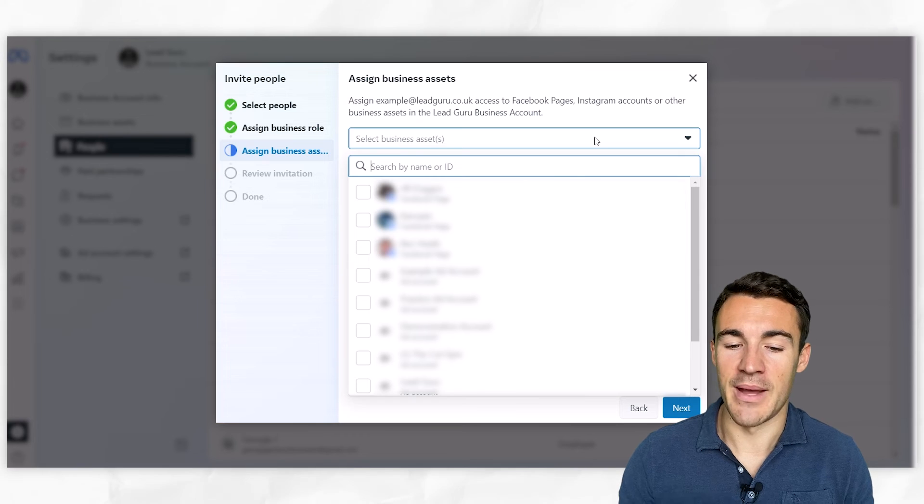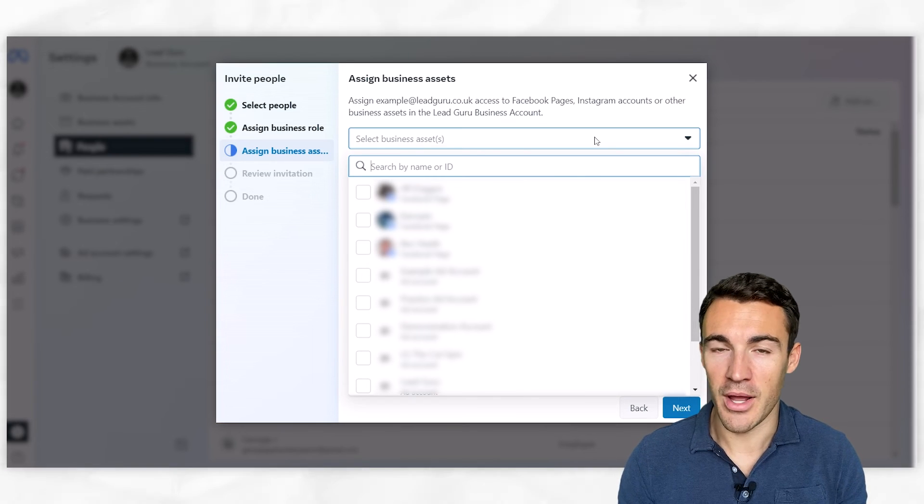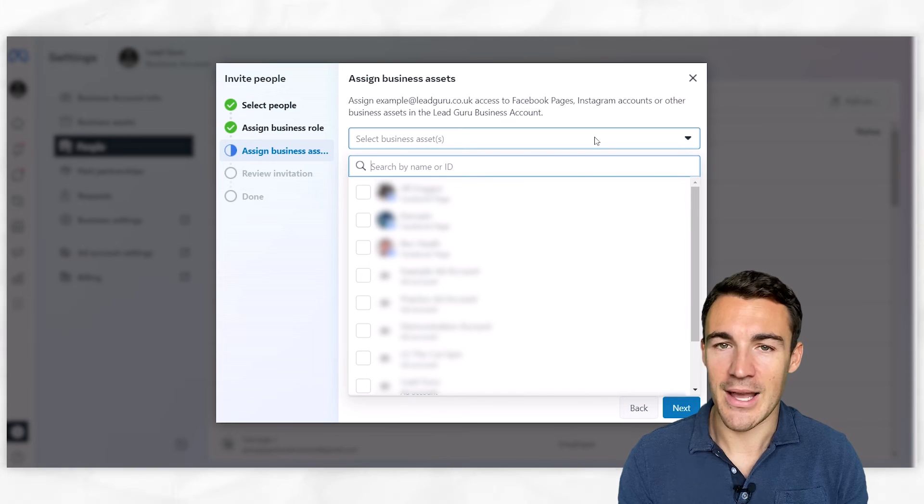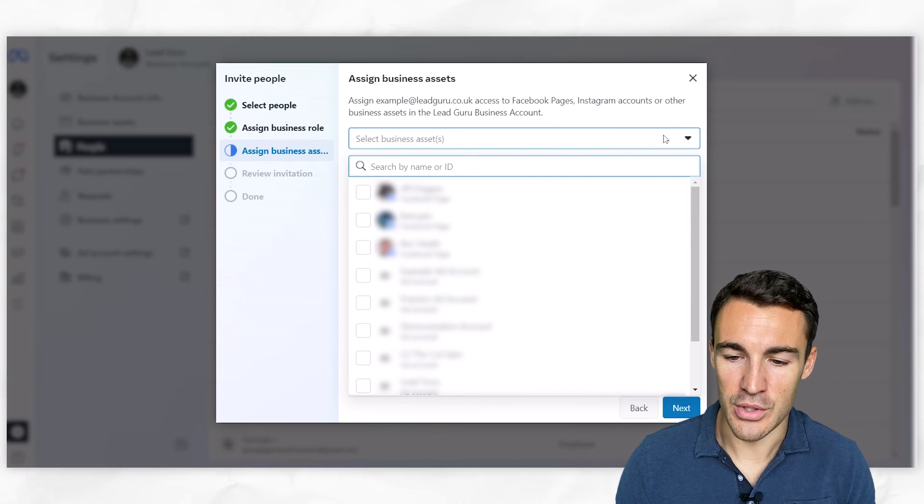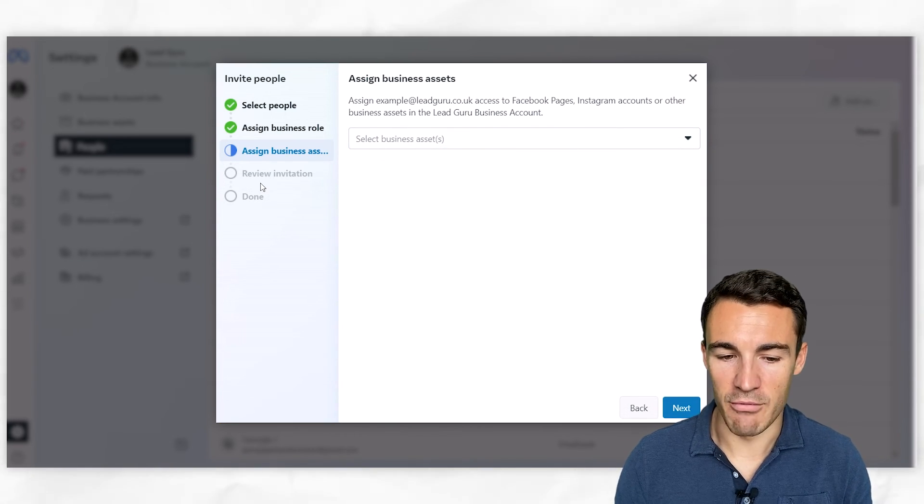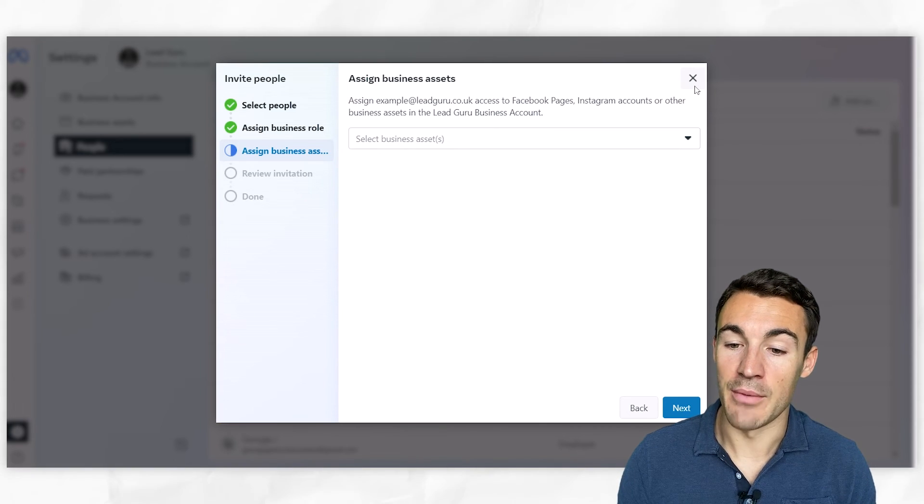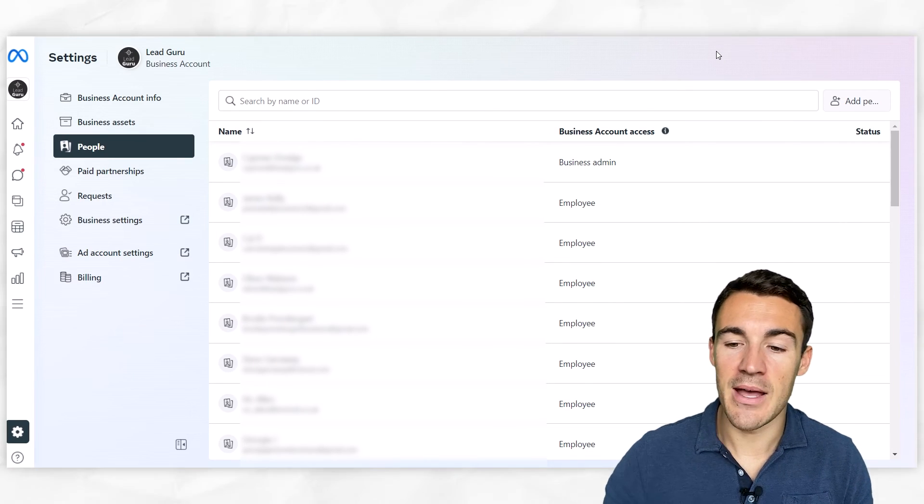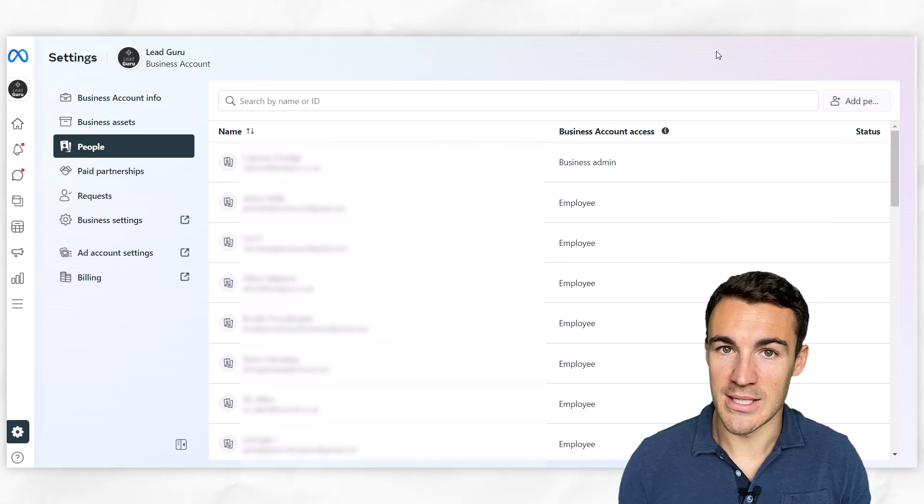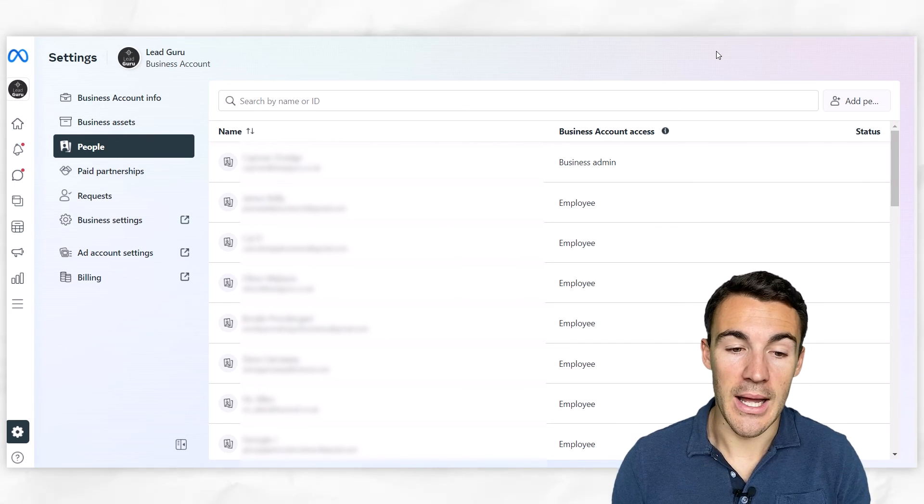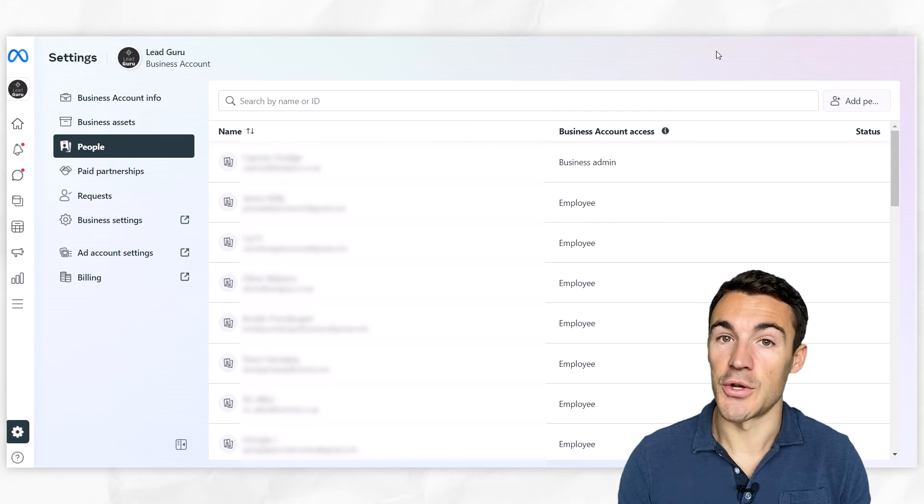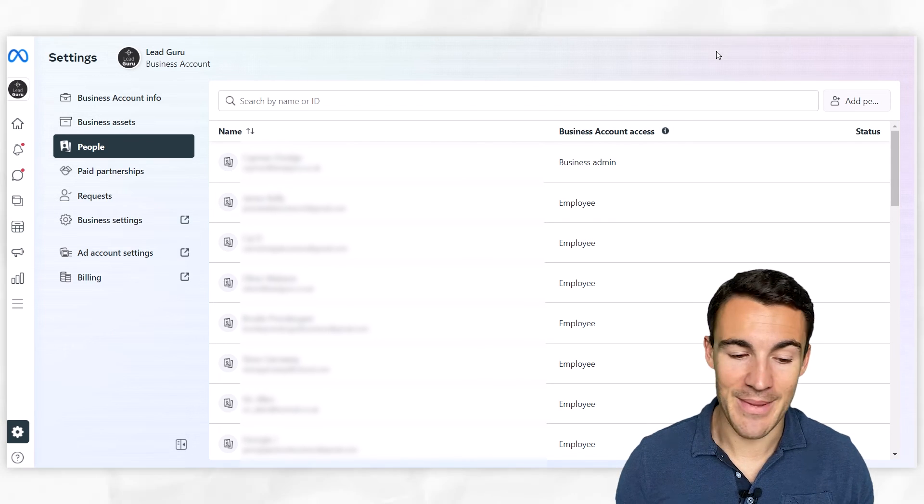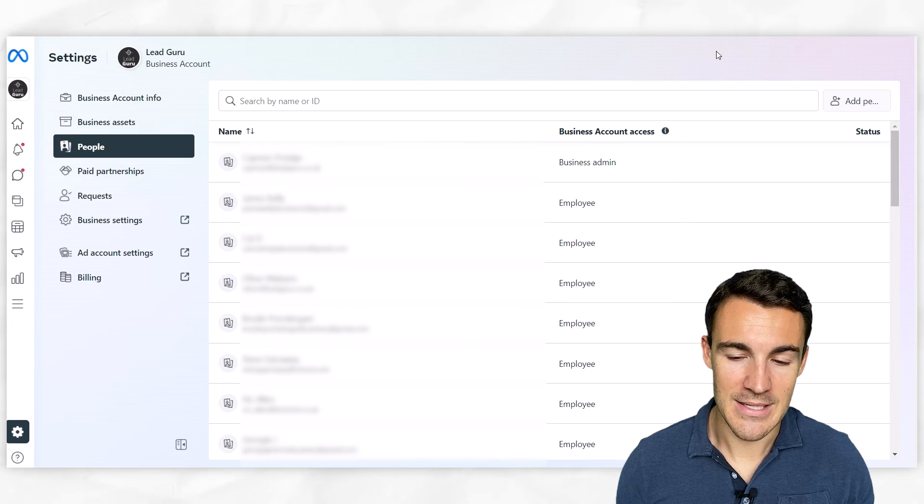So if you click on the dropdown, you can give them access to your page and not your Instagram account, or vice versa. You can give them access to your ad account but not other stuff. And you can go through and select the various options. Then you just go ahead and review invitation, click done, and they will then receive an invite that they can accept either via email or they'll receive a notification when they're logged into their Facebook profile. And then they can be added into your business account and start doing the sort of stuff I'm going to show you how to do in a minute - creating ad campaigns and things like that.